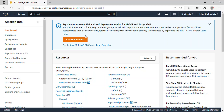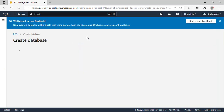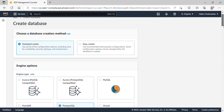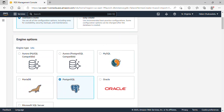This is the RDS dashboard. All I need to do is click on 'Create Database.' We have two database creation methods: Standard Create or Easy Create. I'll go with Standard Create. Scrolling down under engine options, we are using MySQL, so I'll select MySQL.